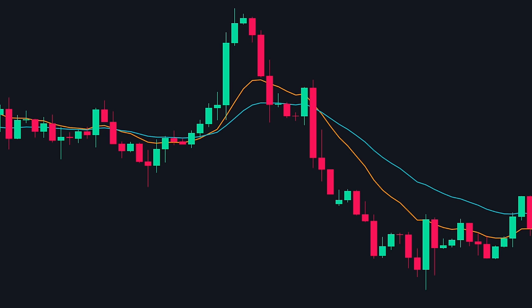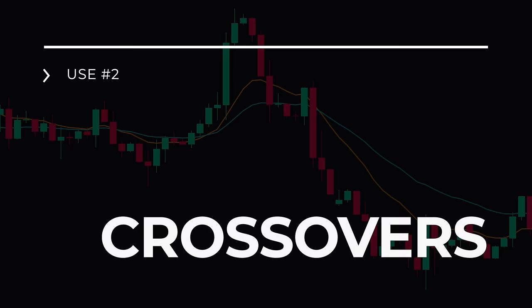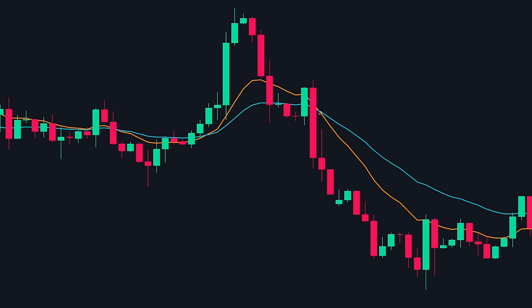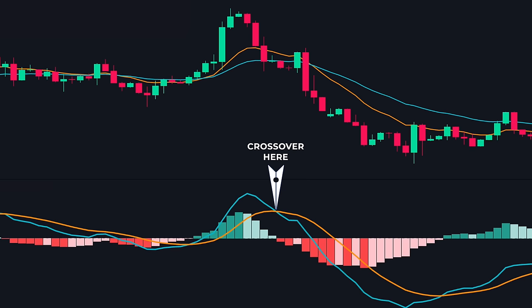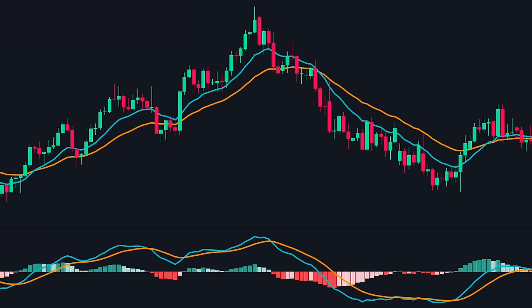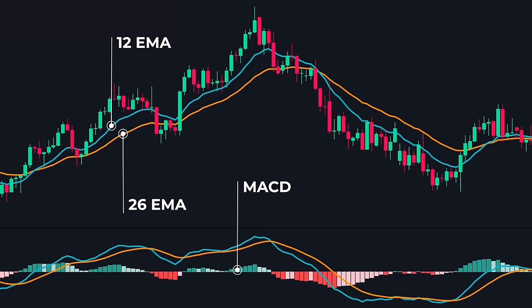Moving on to the second use: crossovers. A lot of traders like to use the moving average crossover system for their trading, but crossovers happen only after a good move in price. As a result, our entries are late and the price has already moved a lot. To address this problem, we could use the MACD crossover, which can give you an early sign of a reversal and better entries with smaller stop losses. To prove this, I have plotted the 12 and 26 EMAs on the chart along with the MACD, since the MACD is calculated on those two EMAs, making this a fair comparison.